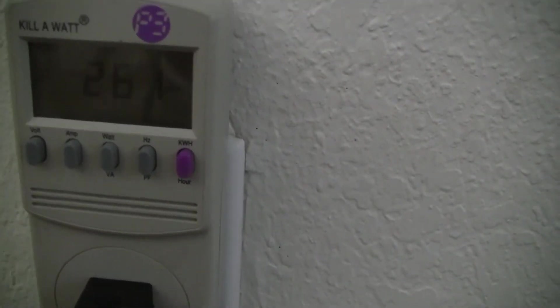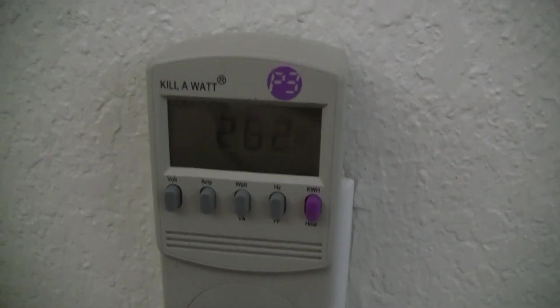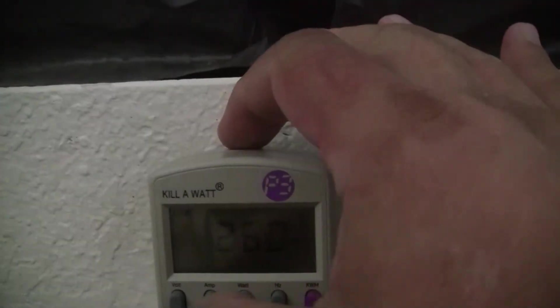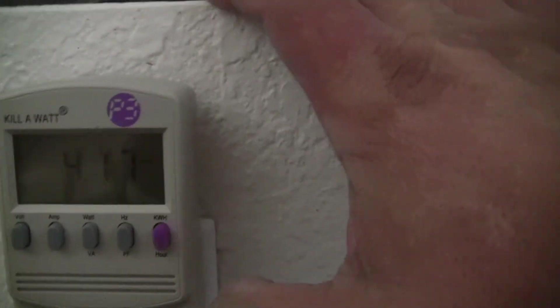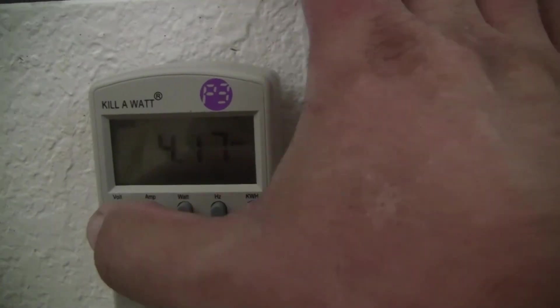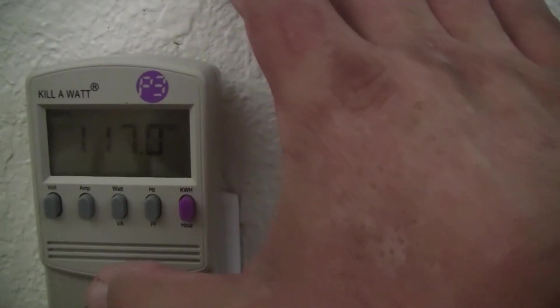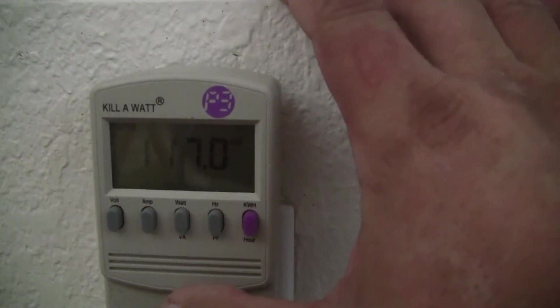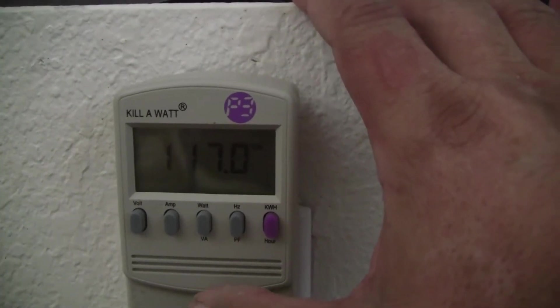So, it's pulling 260 watts. So, about 4 amps, and that's at 117 volts. Just so we have a little data on it.